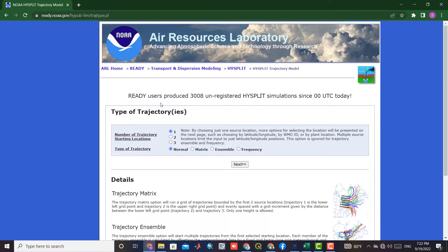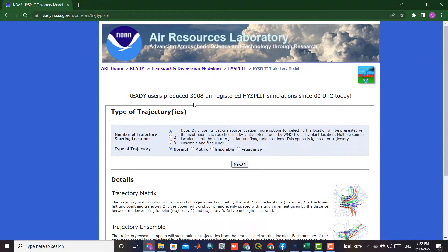In the Number of Trajectory Starting Locations section, we choose the first one. Second and third options can be chosen as well.